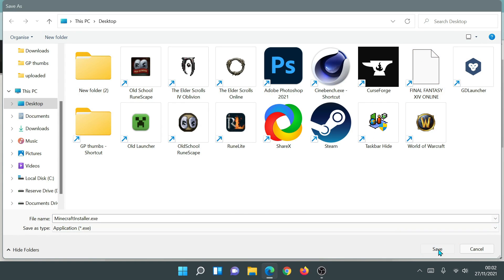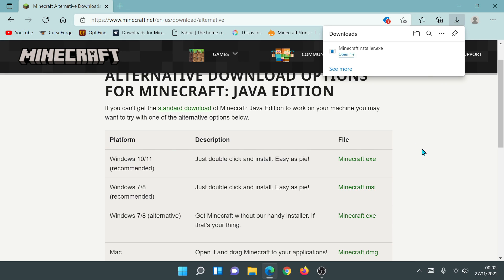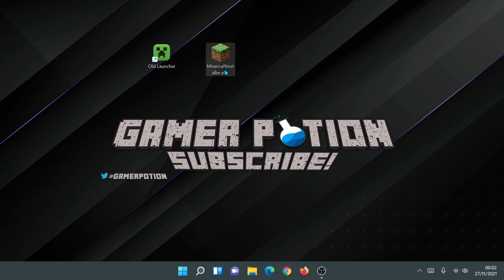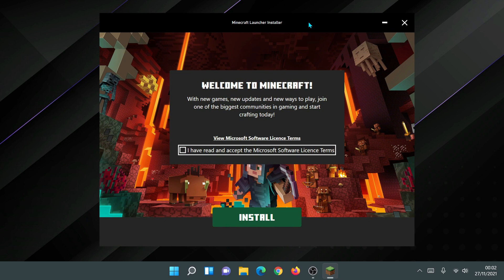Click on the minecraft.exe link, save it to your desktop, and wait for it to finish — it's about 30 megabytes. Once downloaded, close your browser. On your desktop you'll have a file called 'minecraft-installer.exe'. Double-click on it to start the installation. You should see the Minecraft Launcher Installer welcome screen, which asks you to check the box to accept the Microsoft Software License Terms, then click Install.